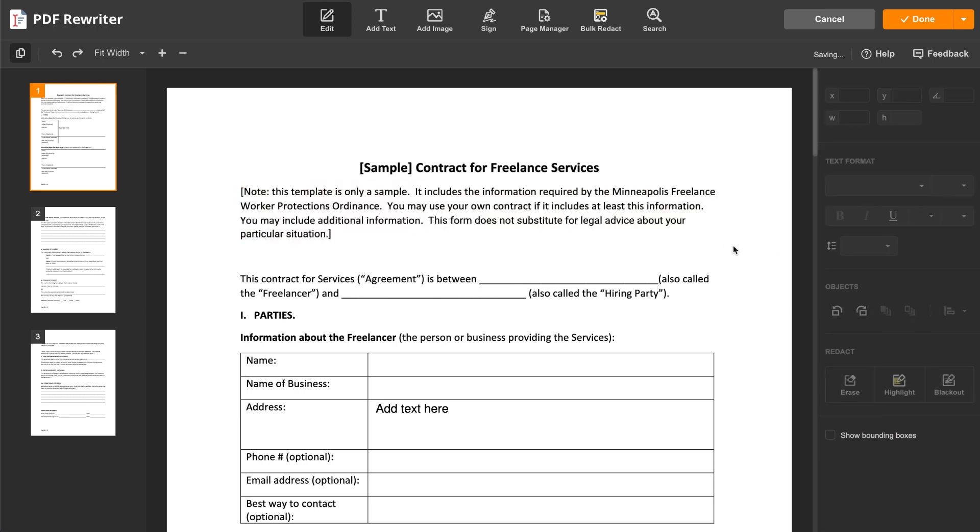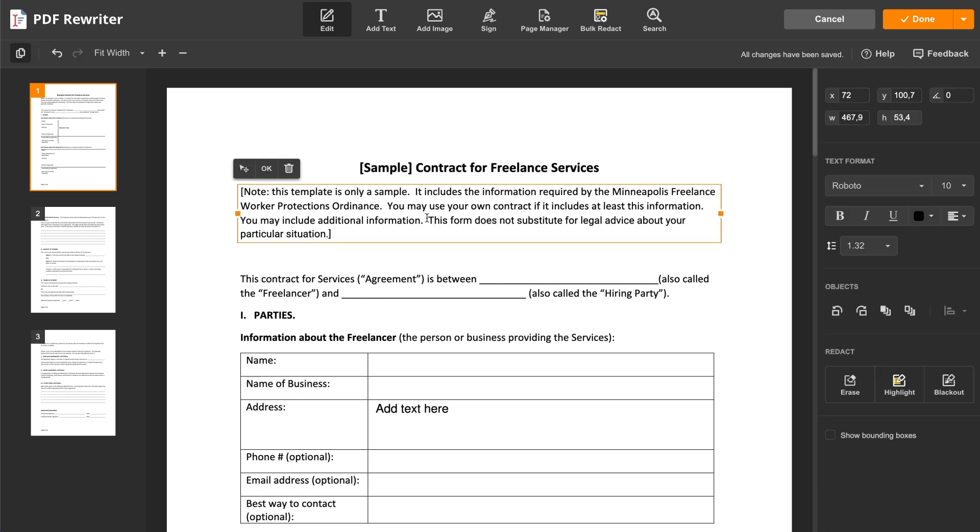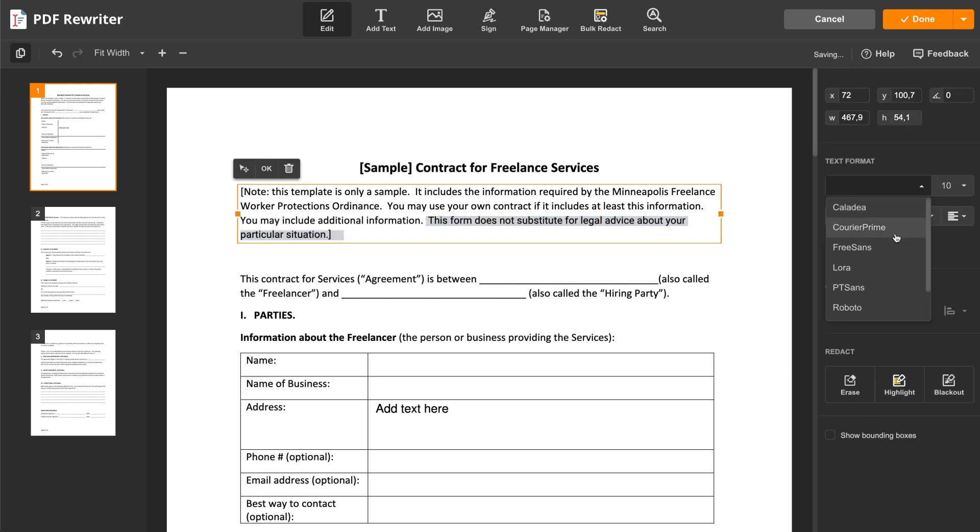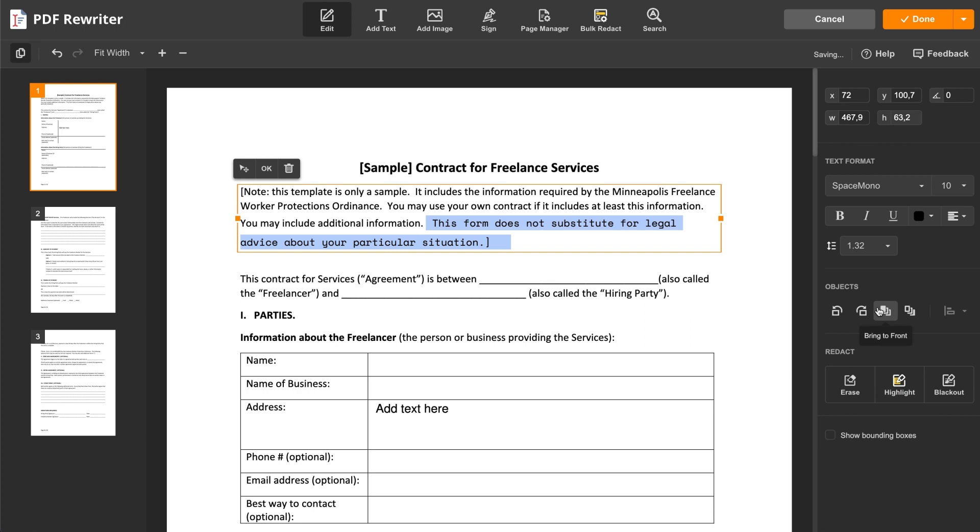The formatting tools provide various options to adjust font size, style, and alignment of text.